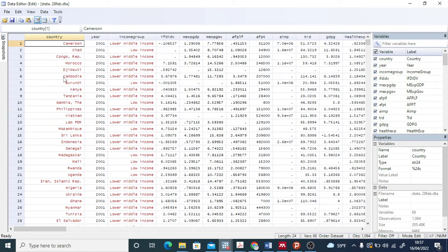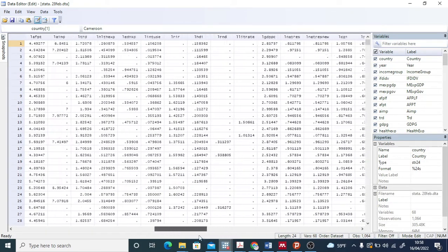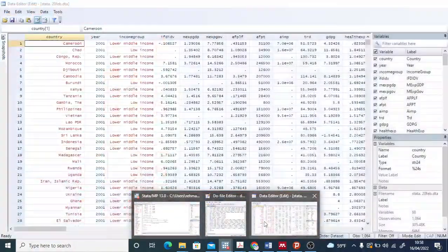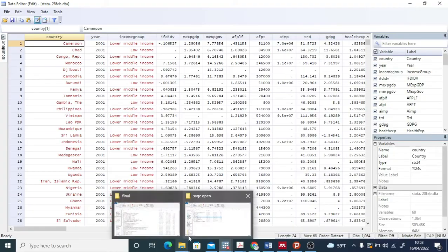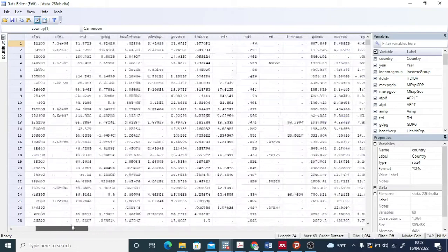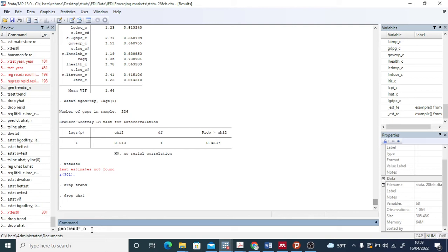The data in front of us is panel data — you can see the country, the years, the income group, and different variables. I'm not going to go into the details of these variables. The purpose is just to show you how to declare this as time series data. We need to generate a trend variable using the command: generate trend = _n.